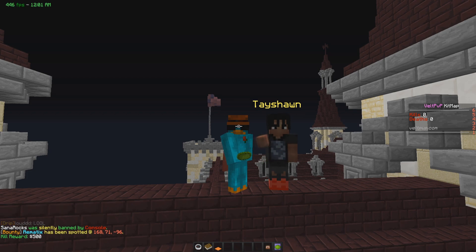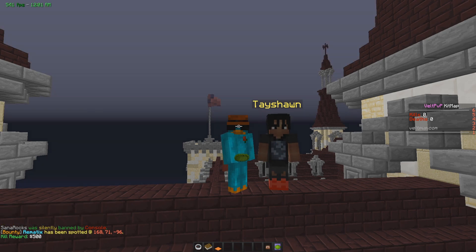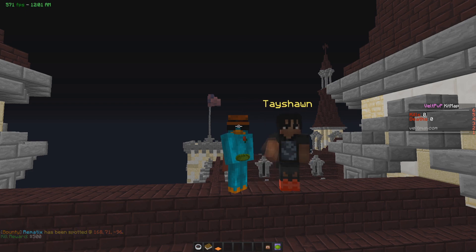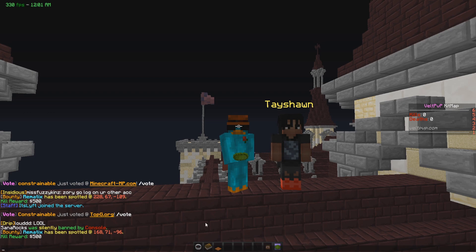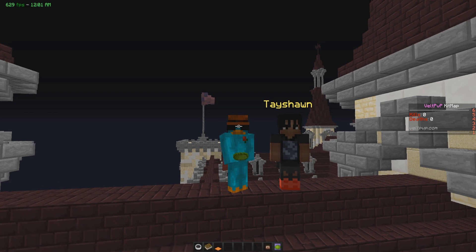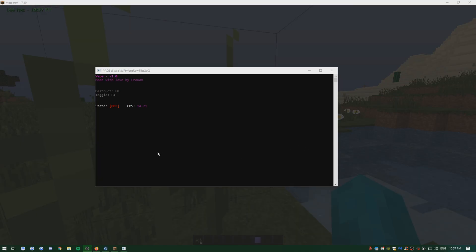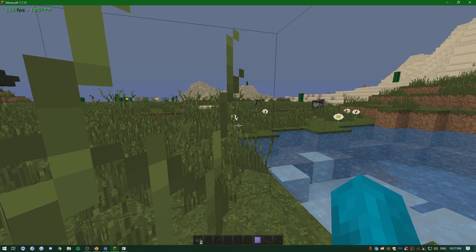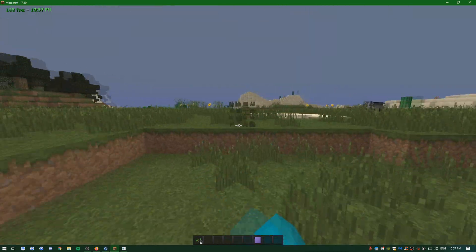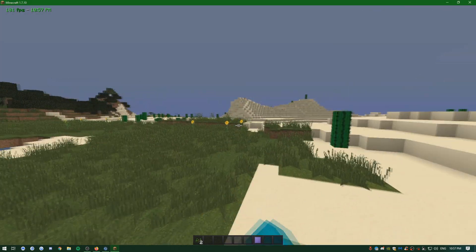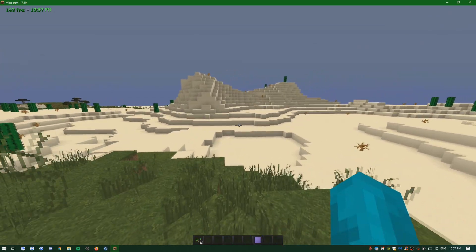We're going to start in Process Hacker. I want to demonstrate one thing: we're actually going to rename an auto clicker to spotify.exe, because people think you can't find it — which is not true. I have a clicker, I'm going on a single player world real quick. Auto clicker is open, I'm going to toggle it on, hit it a little bit, then go into Process Hacker and find it. By the way, this is renamed spotify.exe so it's going to be hard to find. Distract is F8, pressing F8 now — it's off.